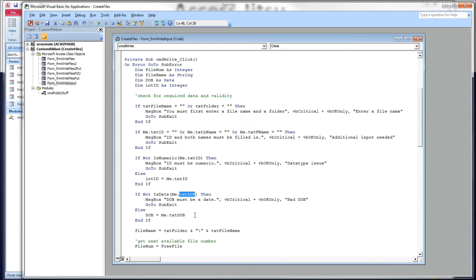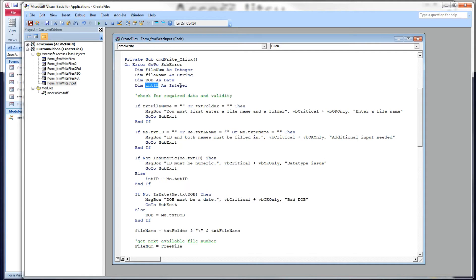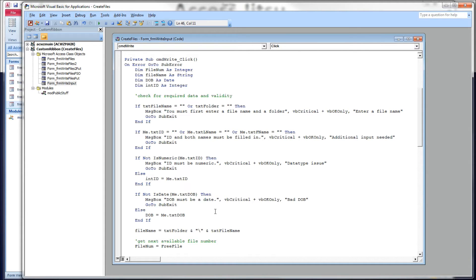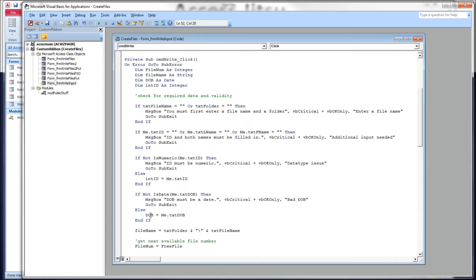So below there, let me back up. If the text ID box does hold a number, then we're going to load that into an actual integer variable, this guy right here. So we can show you how the write pound handles actual numbers, the data type integer. We're going to do the same thing with the DOB field. If it is not a date, we're going to give the message box and tell them to make sure it is a date. If it is a date, we're going to load it into a date variable right there.